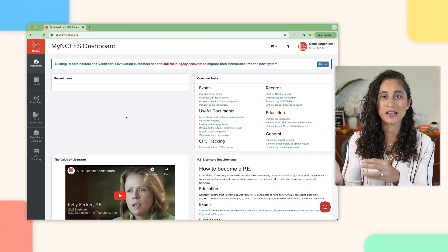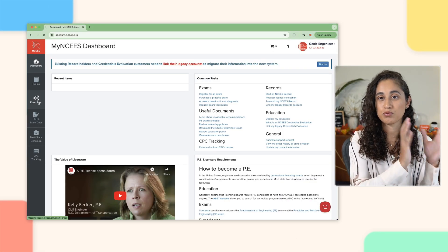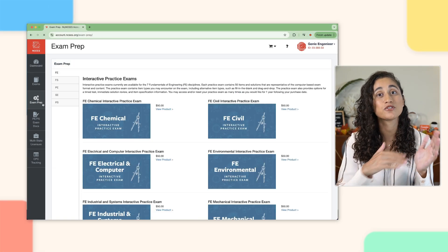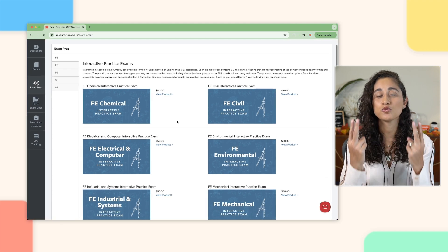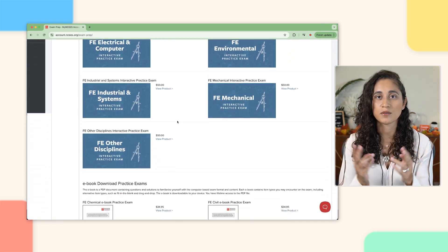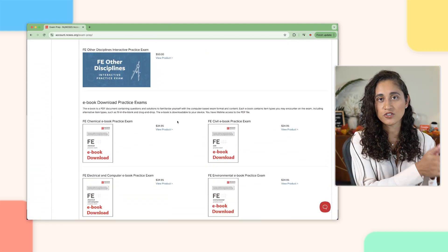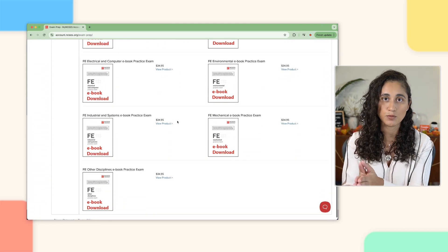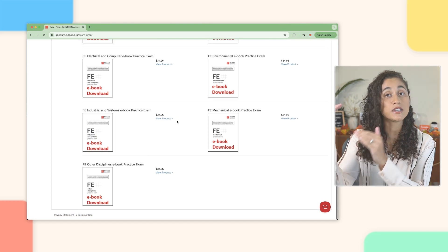So first, to purchase the practice exam, you'll need to log into your NCS account and click exam prep. Under the exam prep section, you'll see two practice exams: the interactive practice exams and the ebook.